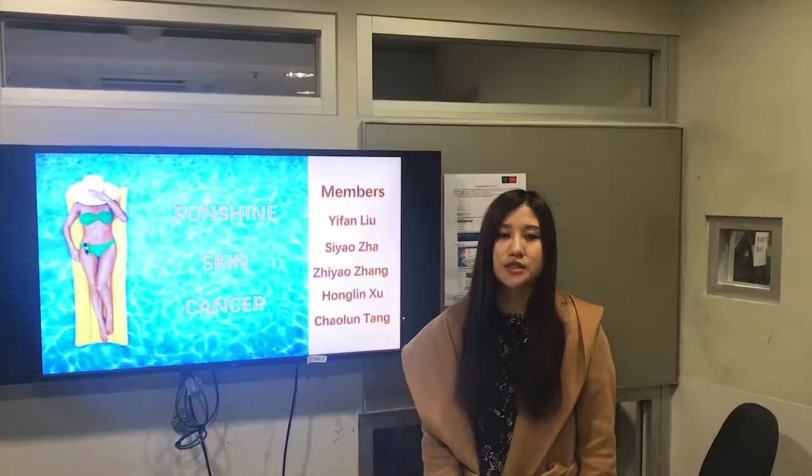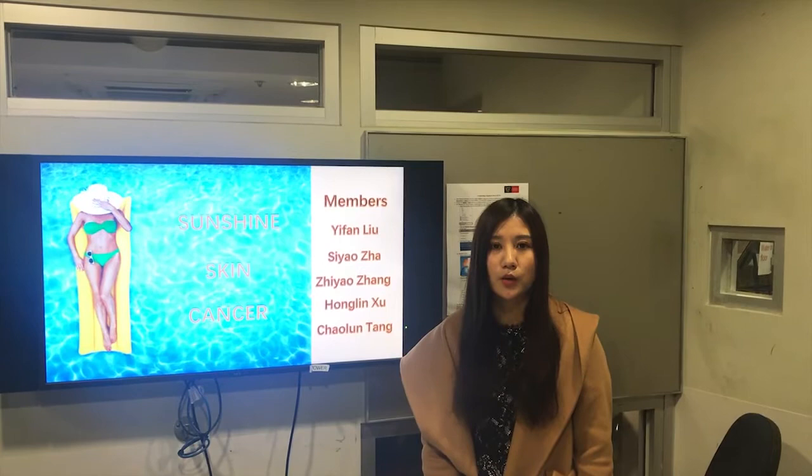Hello everyone. Our team topic is the problem of skin cancer. The PowerPoint will show the division of labor among our team members and the key points. Firstly, I will introduce our topic.